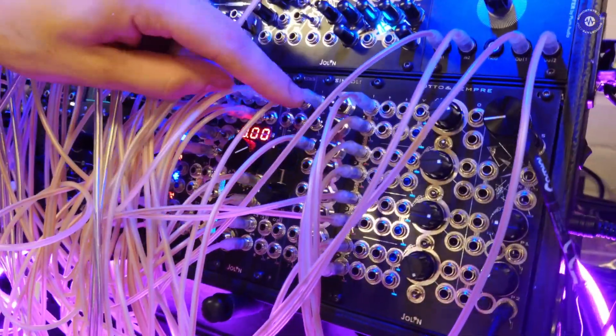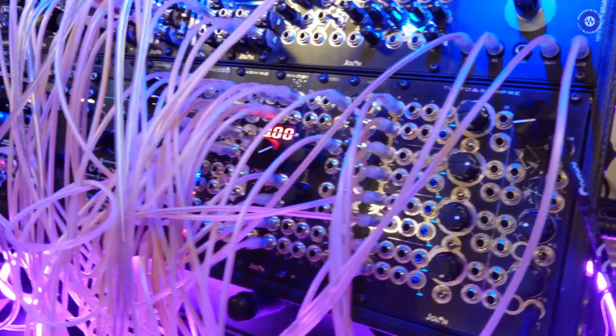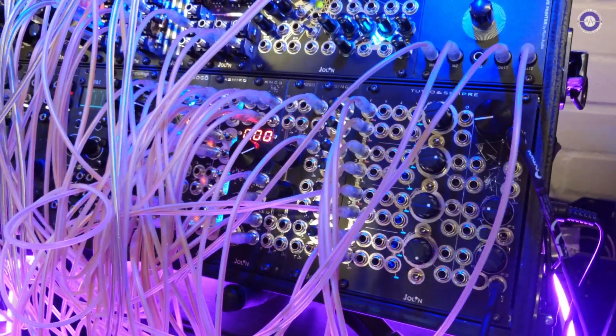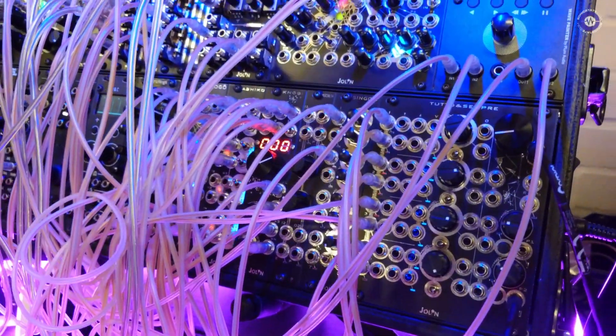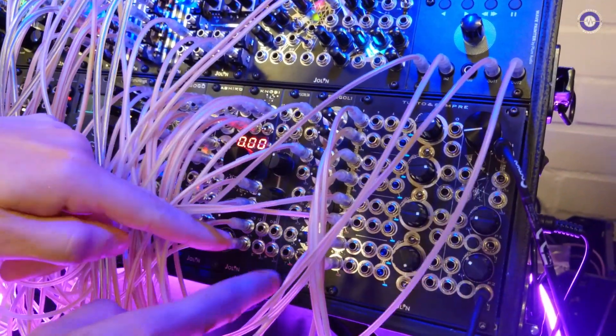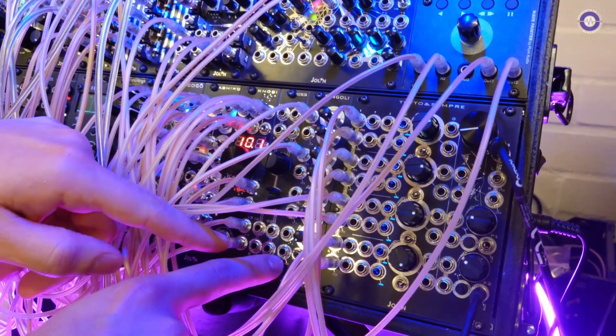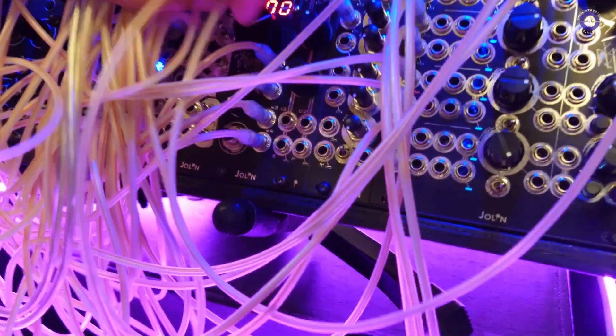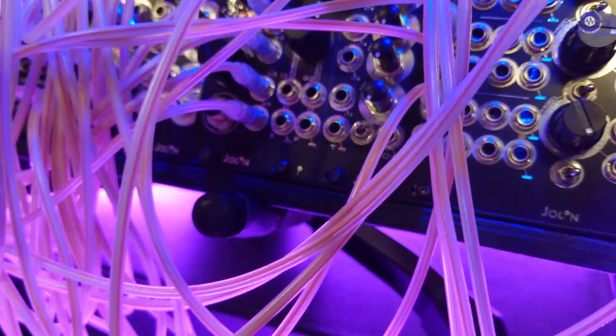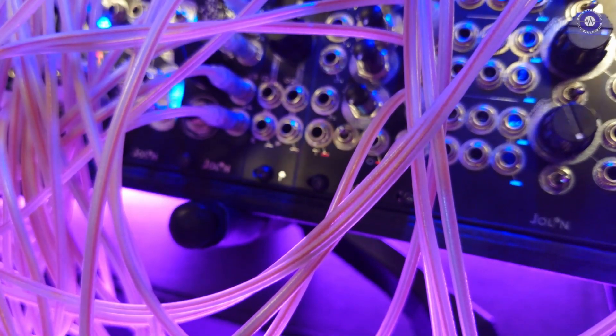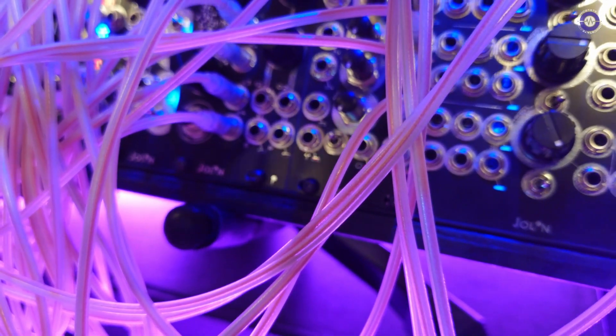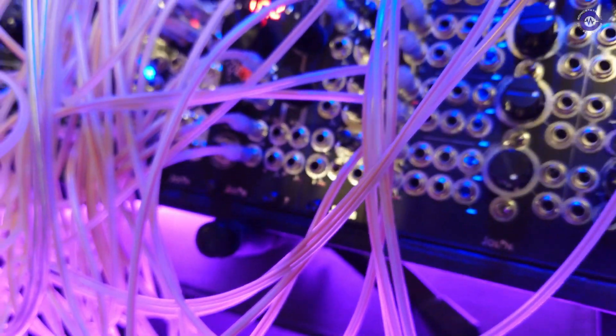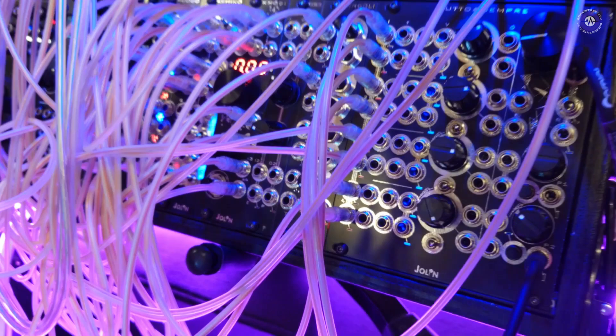Singly is DC coupled, but once it goes into Tutto e sempre, it becomes AC coupled. And you have also a transient detector output, so you can use all the inputs combined to create a compressor with the use of an external VCA.